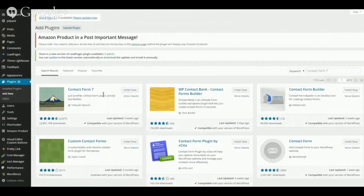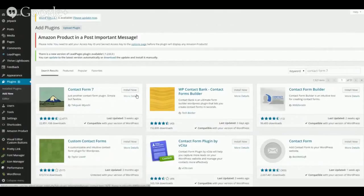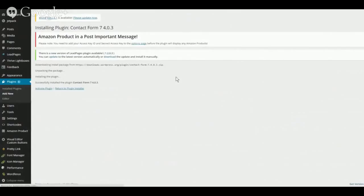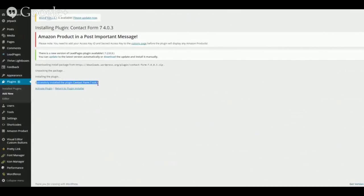Here's Contact Form 7. There are other contact forms you can use — this is a popular one and I choose to use it. I'll click the button. You can get more details here, but I'm going to click Install. Just like any other plugin, it gives you the status and it has successfully installed Contact Form 7. Then I'll click Activate Plugin.